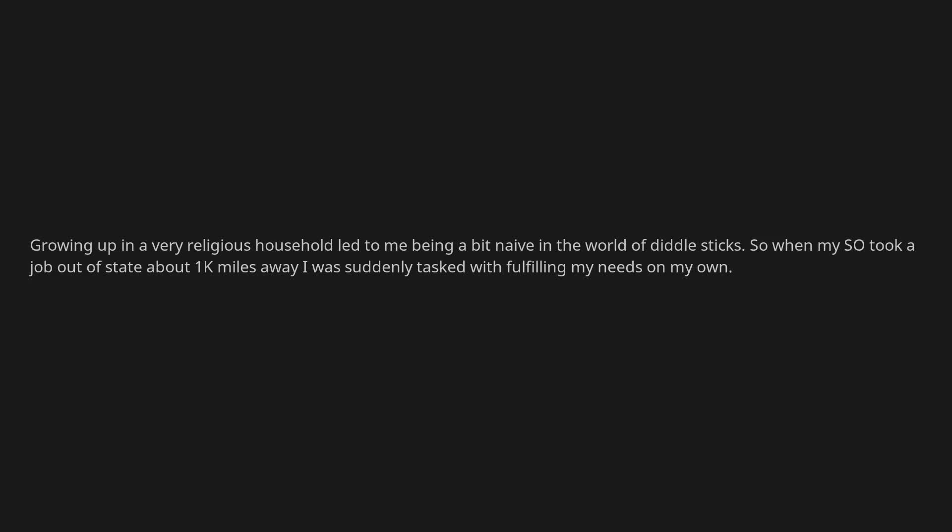Growing up in a very religious household led to me being a bit naive in the world of diddle sticks. So when my SO took a job out of state about 1,000 miles away, I was suddenly tasked with fulfilling my needs on my own. Conveniently, my friend was hosting one of those intimate parties, and problem solved.